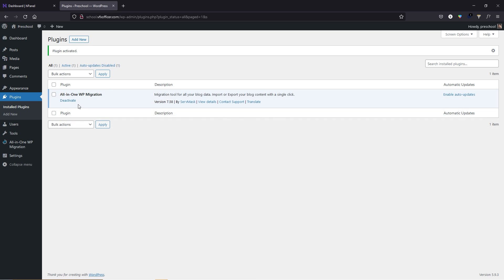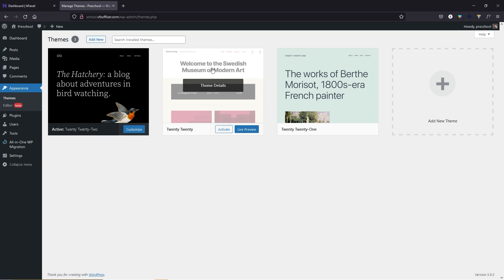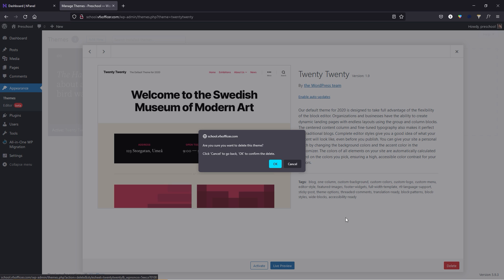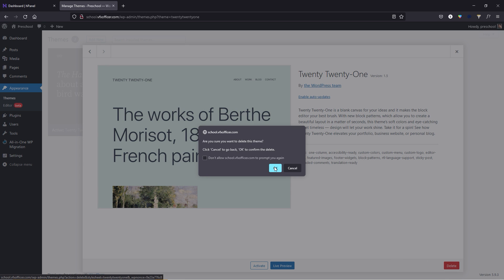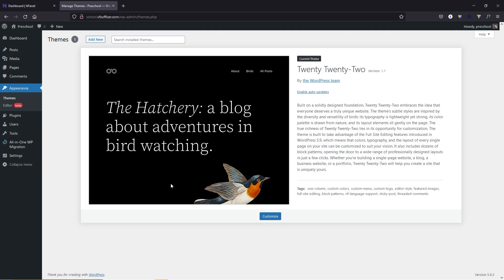Now activate the All in One WP Migration plugin — it allows you to import or export a backup of your WordPress website. Next, hover over appearance and click on themes. Delete the extra themes by clicking delete and OK. Now we have only one theme. A theme is basically the design of your website — by default we have the 2022 theme.